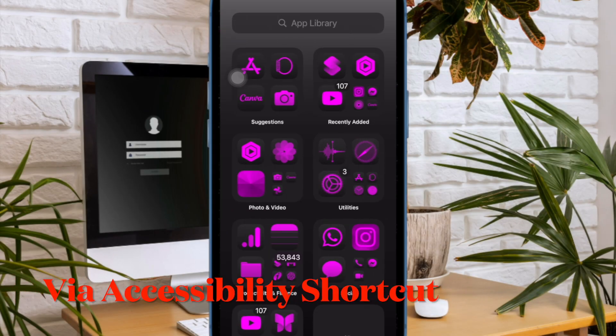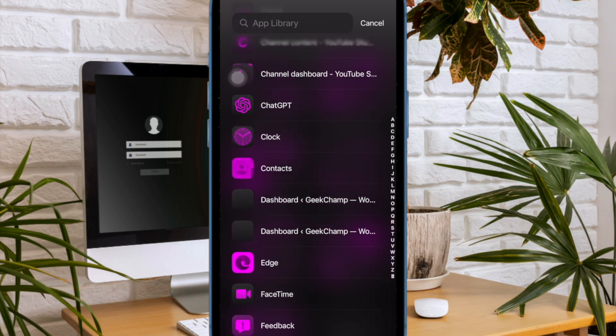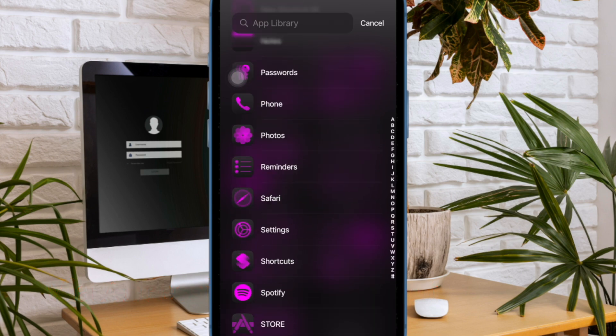Notably, you can also take advantage of the accessibility shortcut to quickly enable or disable the flashing lights on your iPhone or iPad. To do so, you just have to head over to the Settings app on your device and then choose Accessibility.